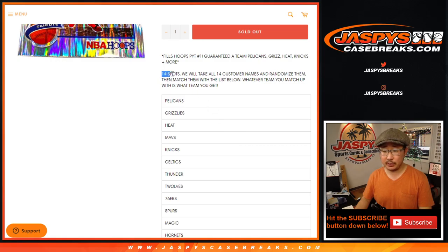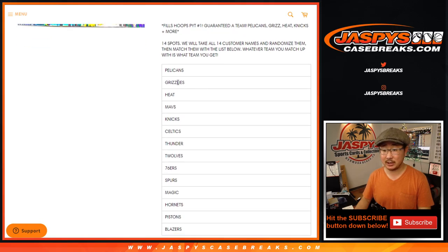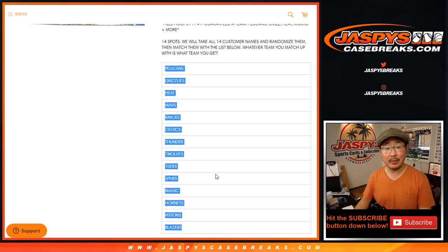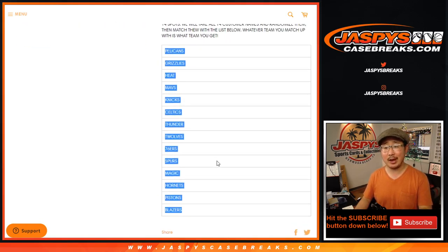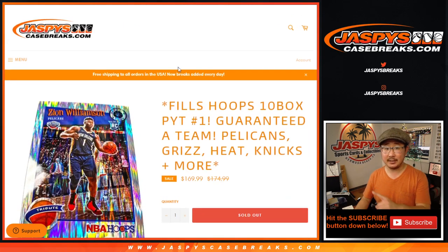So in this particular case, there's no real break. All we're doing is just selling 14 spots and matching you up with a team. We're just randomizing names, not teams.